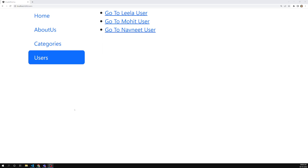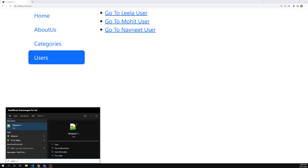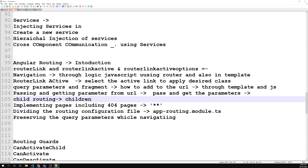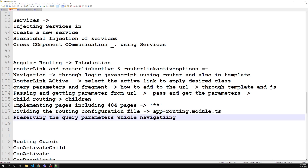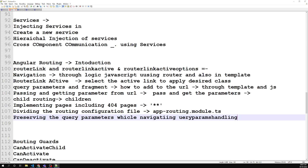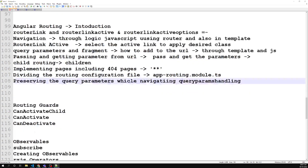Today in this session we will learn about routing guards and the different types of routing guards available in Angular. In our previous sessions we learned about child routing, how to implement 404, dividing routing configuration to a separate file, and how to use query params handling. Now let's move on to routing guards.